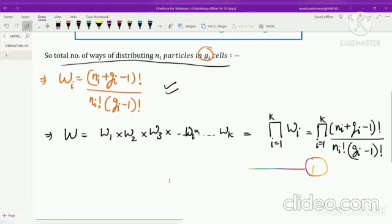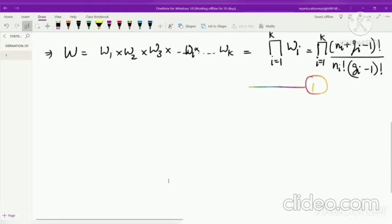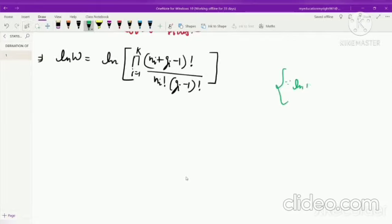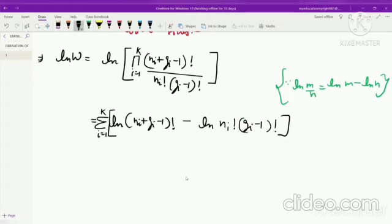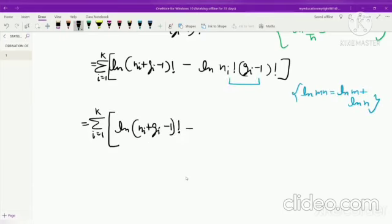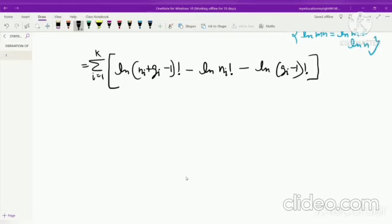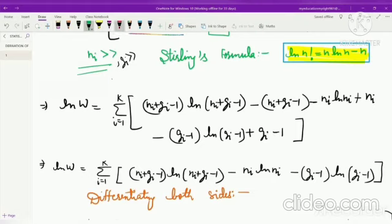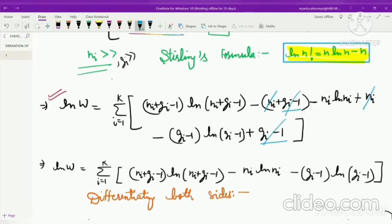We take the natural log on both sides. Using the formula ln(M/N) = ln(M) − ln(N), and also ln(M×N) = ln(M) + ln(N), and applying Stirling's formula since the number of particles is very large, we simplify the expression. After cancelling the appropriate terms, we are left with a simplified expression for ln(W).